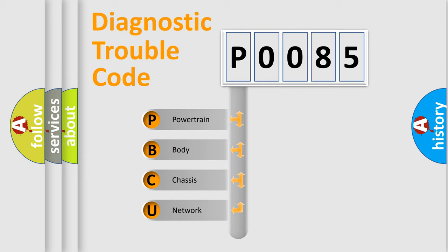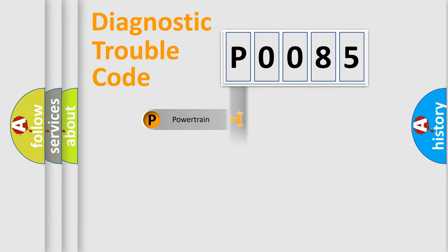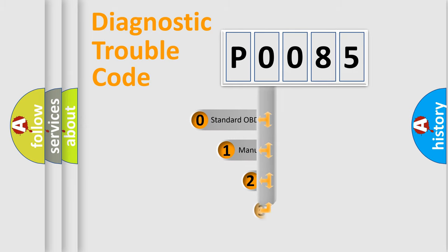We divide the electric system of automobile into four basic units: Powertrain, body, chassis, network. This distribution is defined in the first character code.